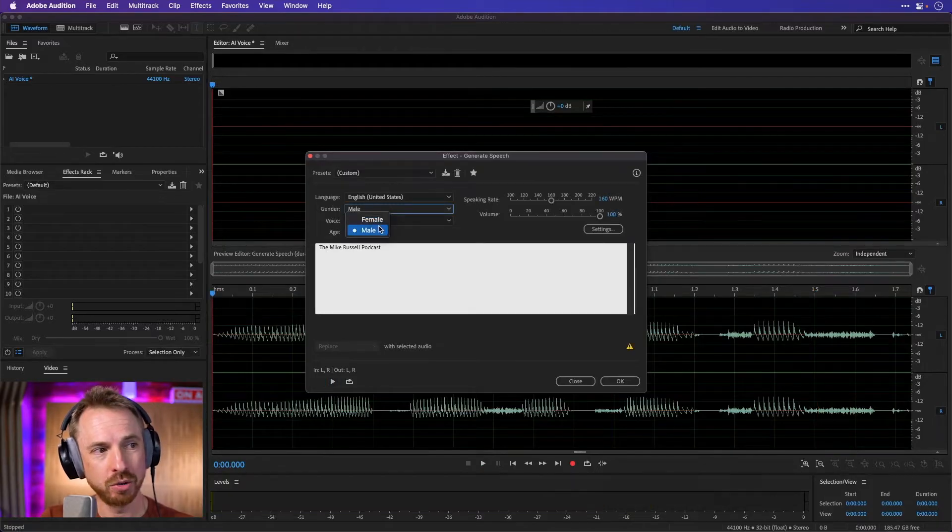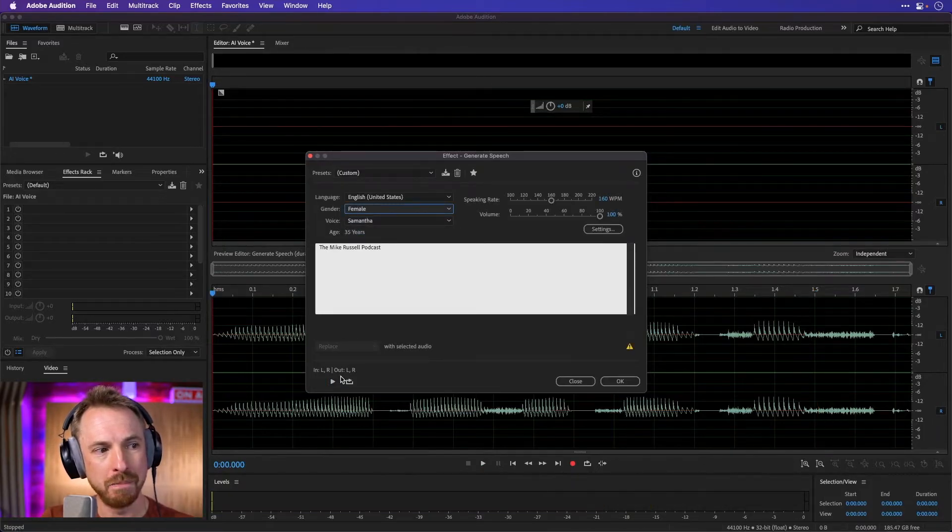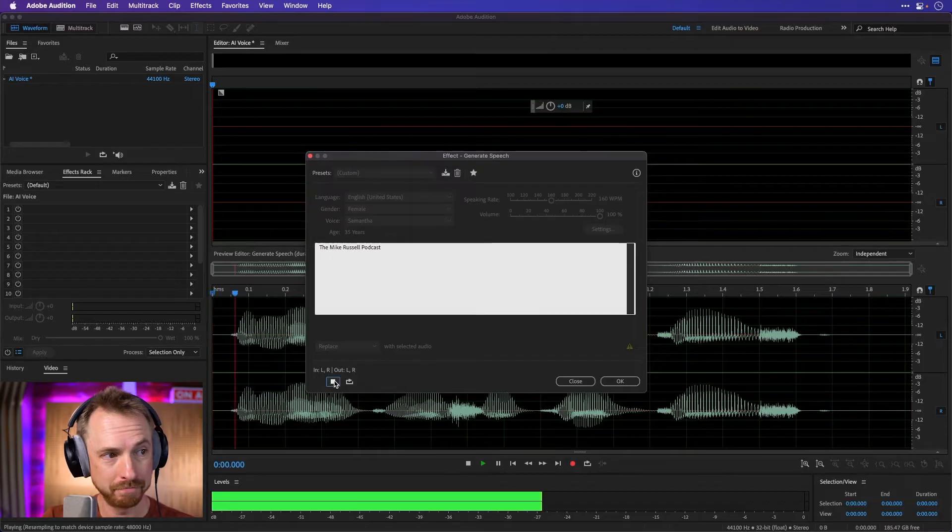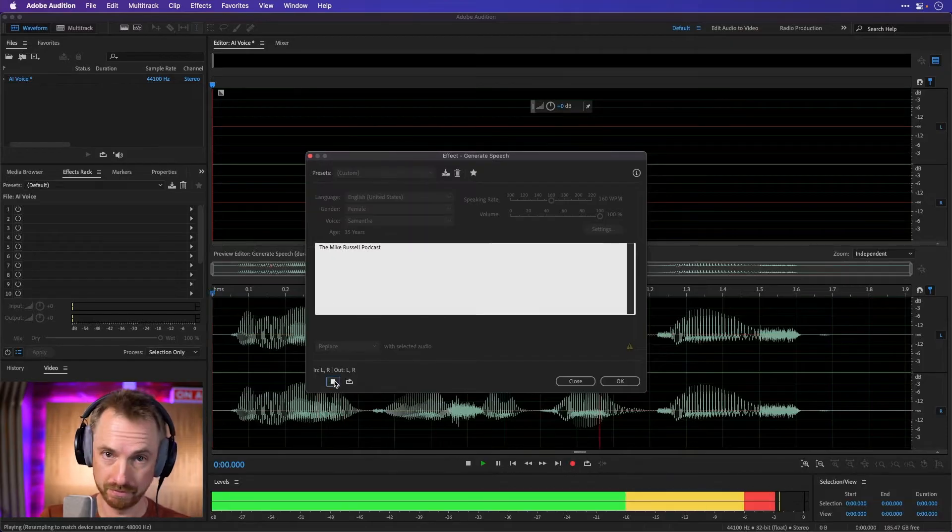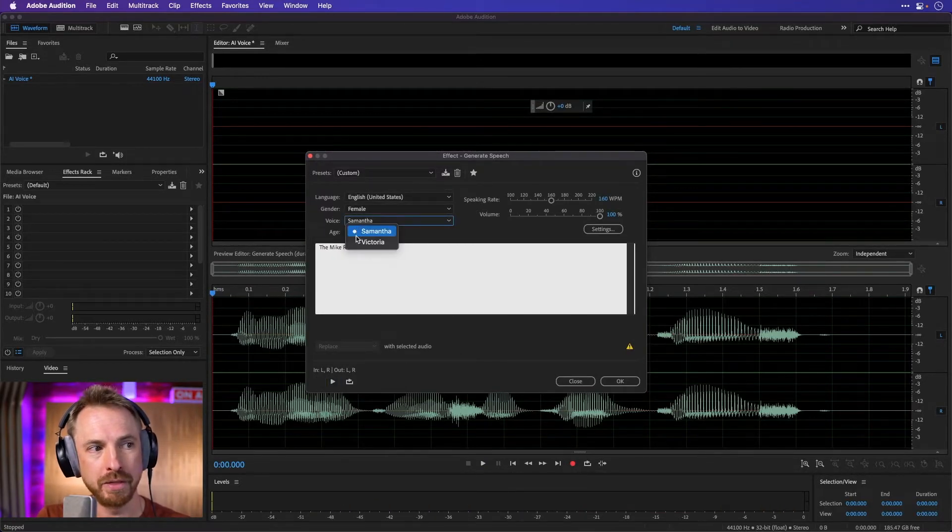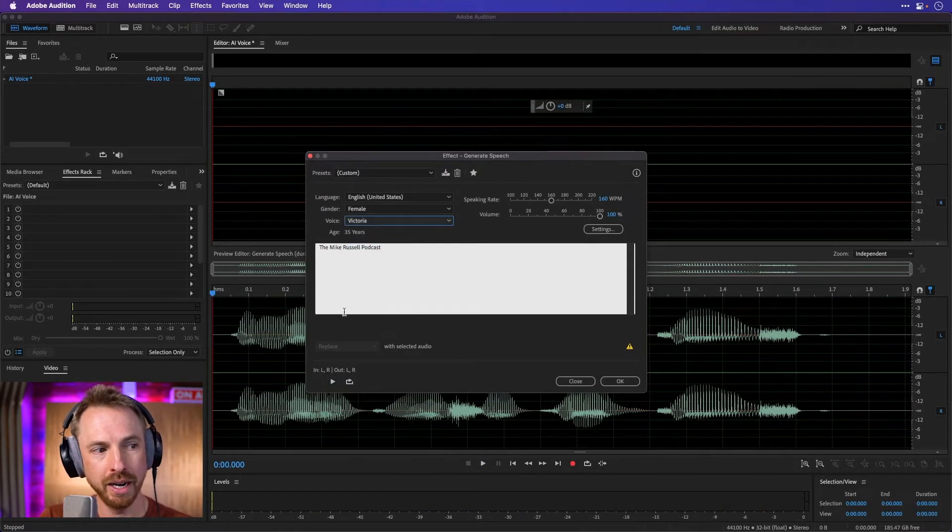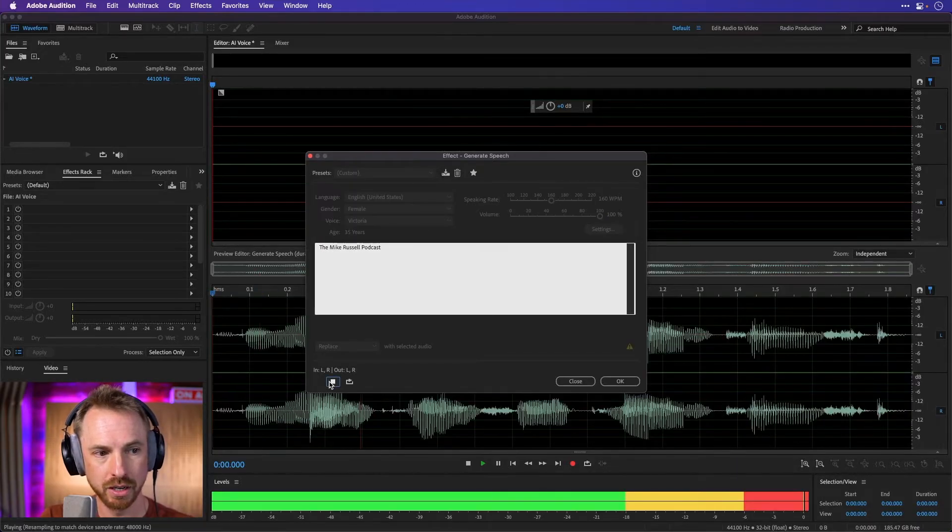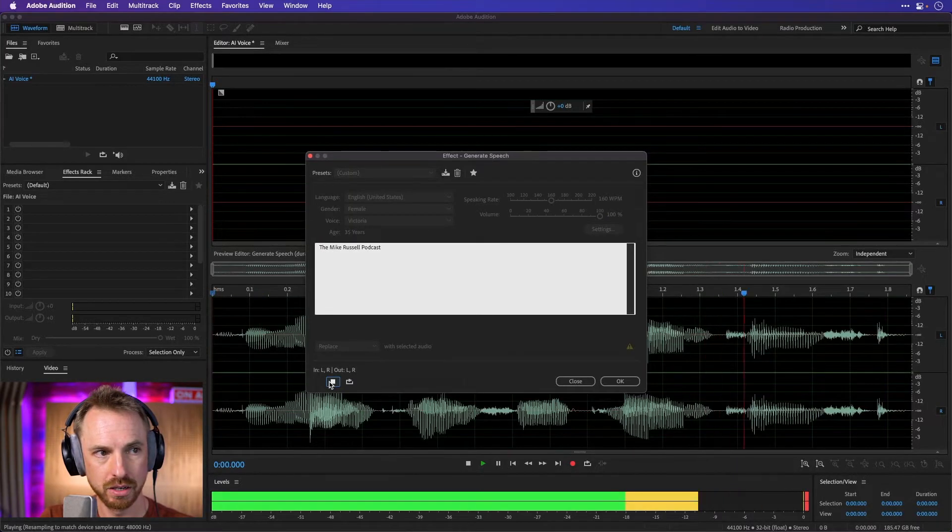And of course, we can change genders as well, so we could go female here. We've got Samantha here ready to read my name. The Mike Russell podcast. That sounds awesome. Or we can change from Samantha to Victoria and listen to how she sounds. The Mike Russell podcast.